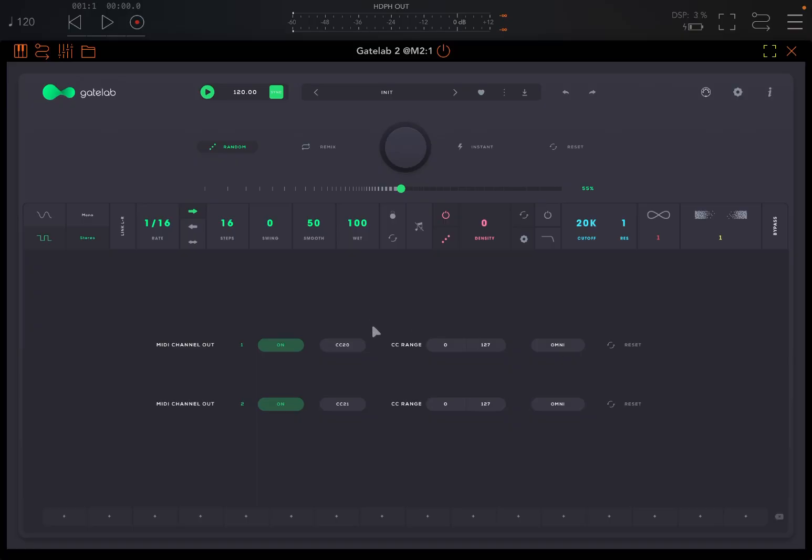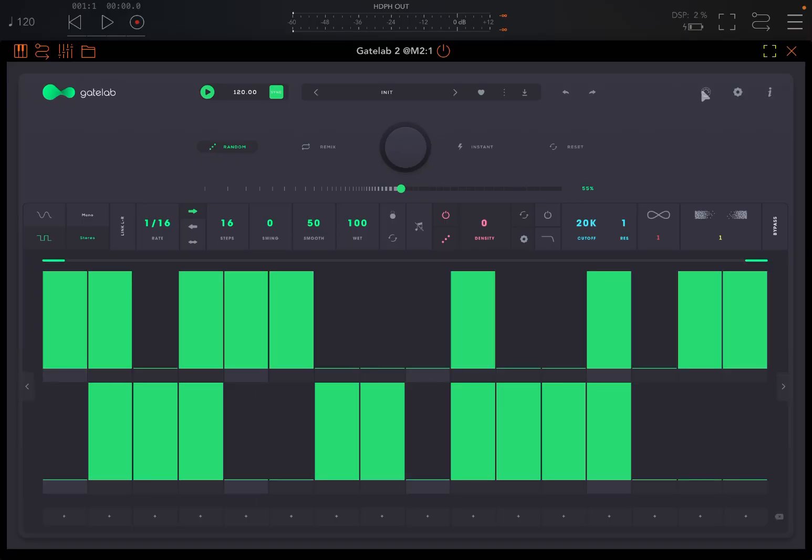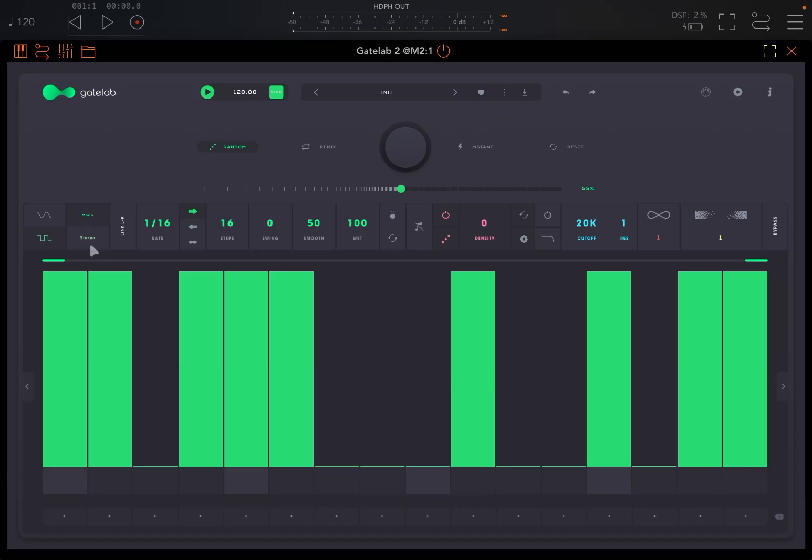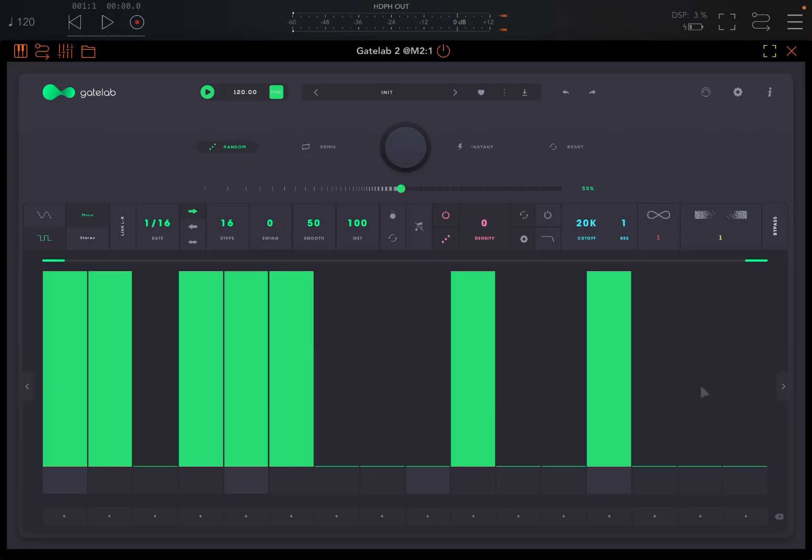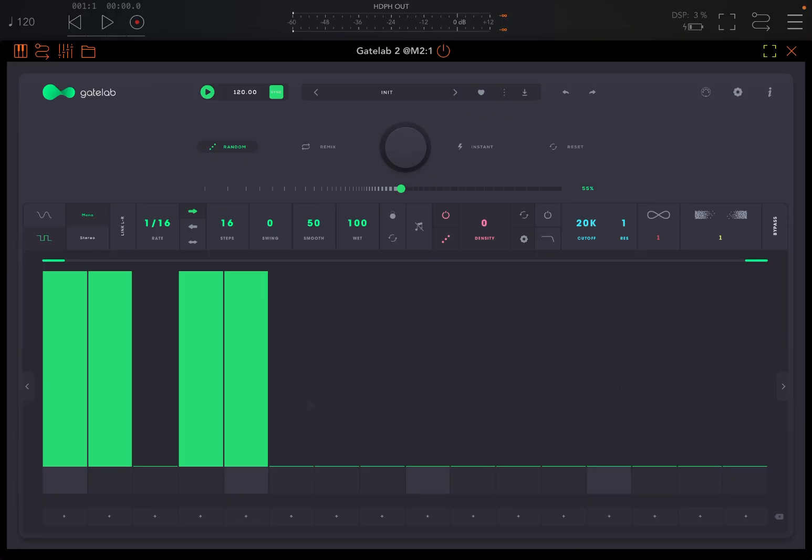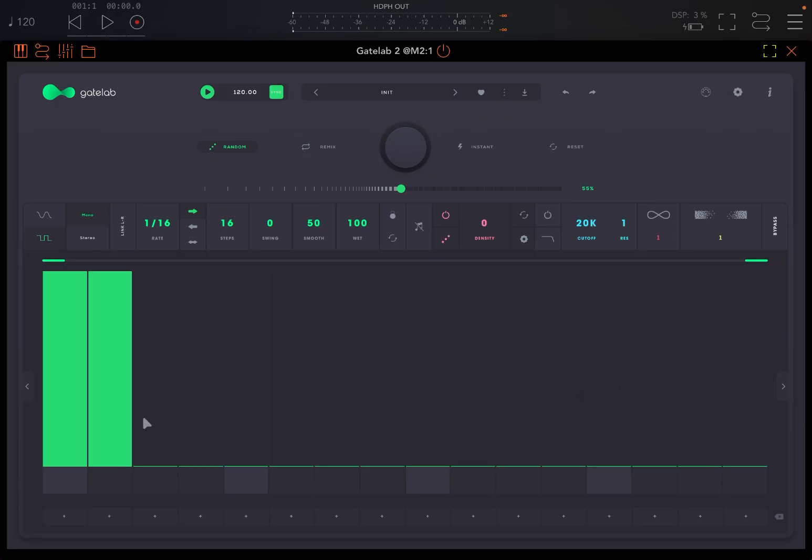You can establish the range in terms of the value for CC message from 0 to 127, and then the channel - Omni or 1 to 16 as you prefer. And then you can reset here. Let's click on this icon to exit the particular view. We go in Gate mode and we go to Mono, so we have only one sequencer to start with. And let's remove all these steps. Perhaps we leave just the first one.